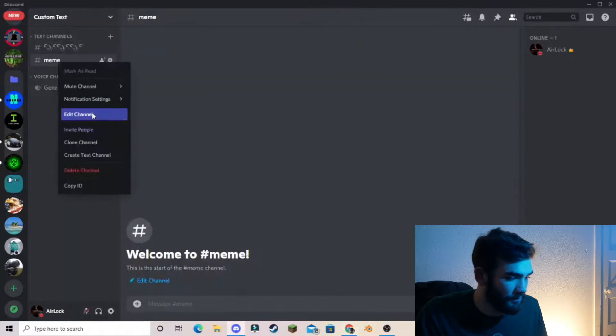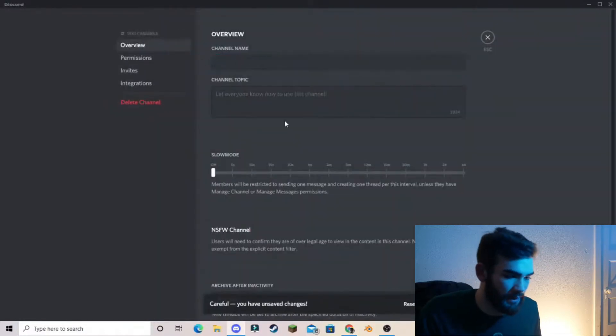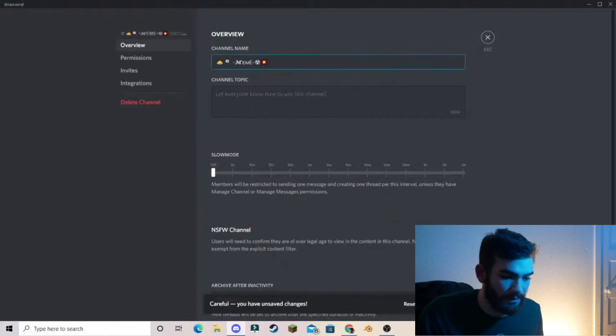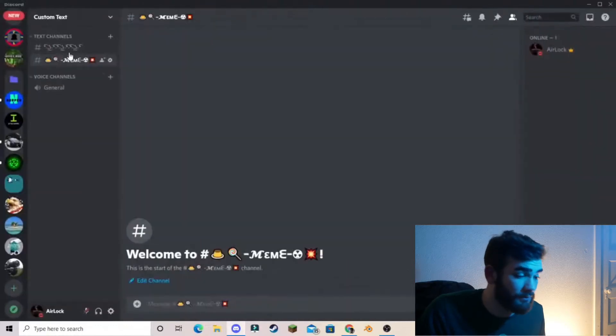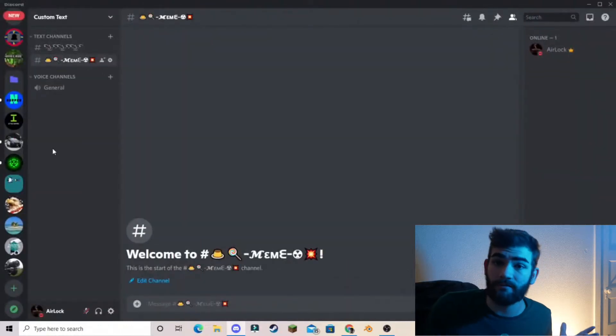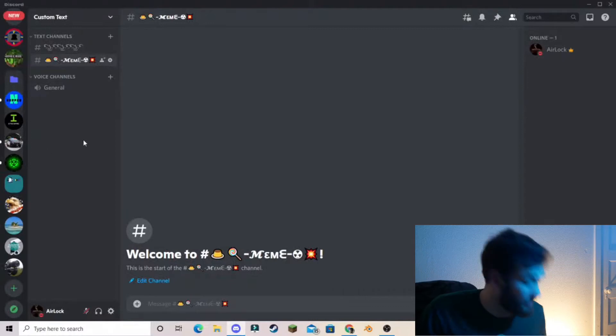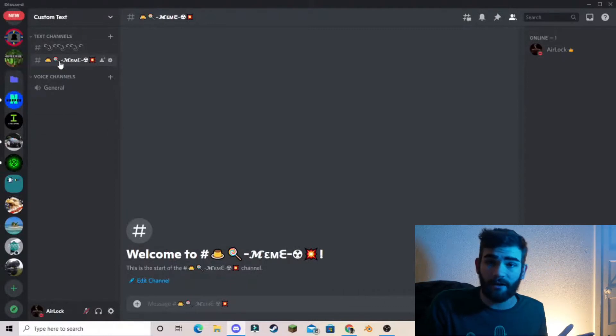So we're going to go and edit the channel, come in, delete, paste. And there we go. That's my new custom text. So there you go.